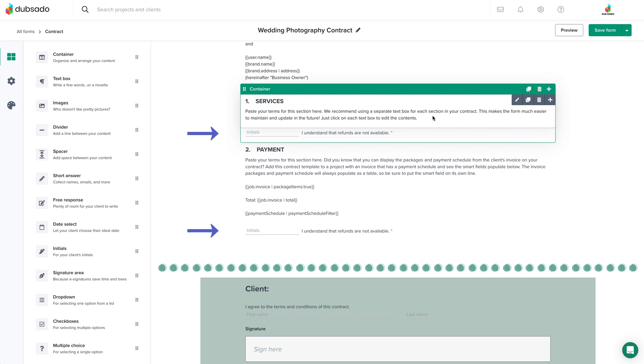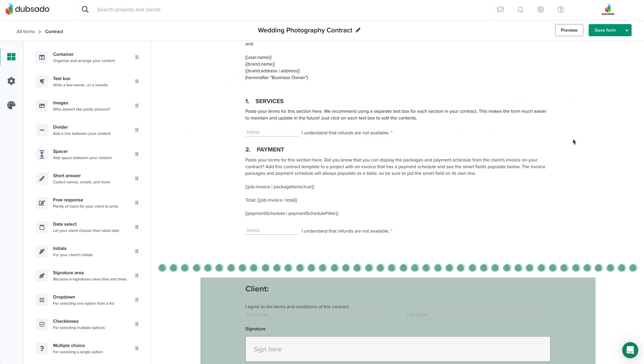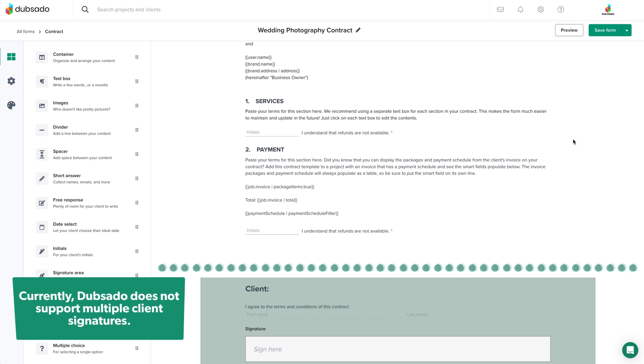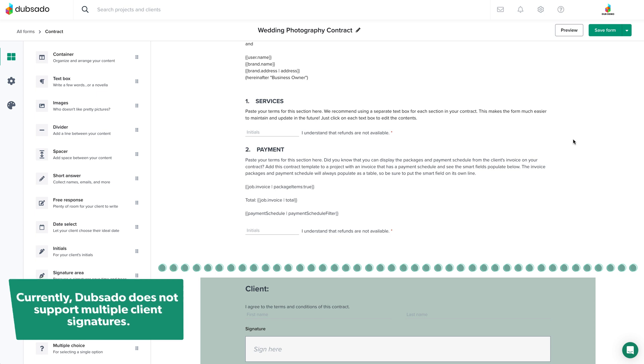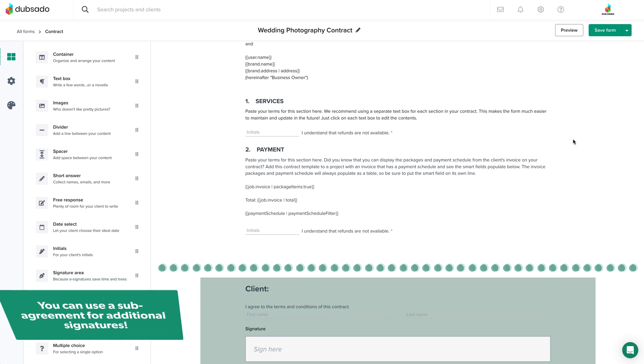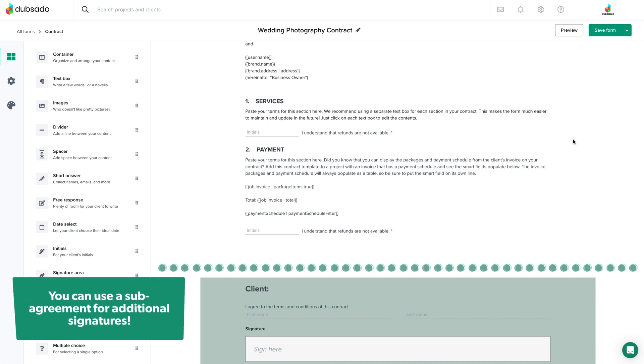It also makes editing text way easier down the road. And lastly, right now Dubsado does not support multiple client signatures on a contract or sub agreement. If there's more than one person who needs to sign your main contract, we recommend using sub agreements to capture the additional signatures.